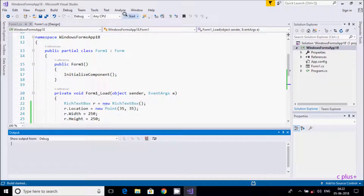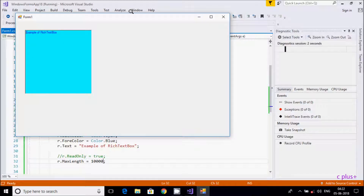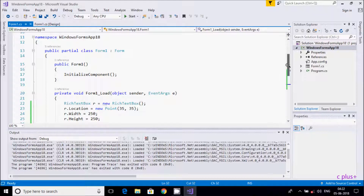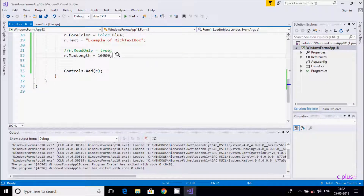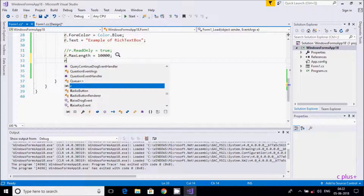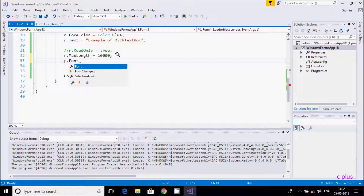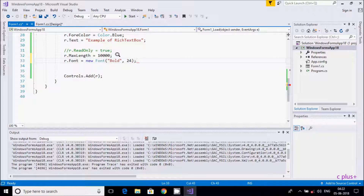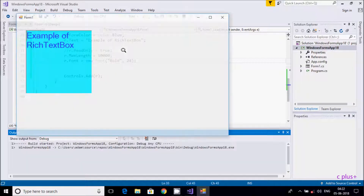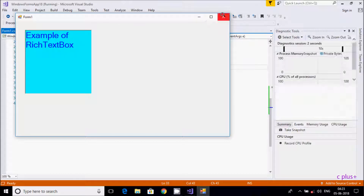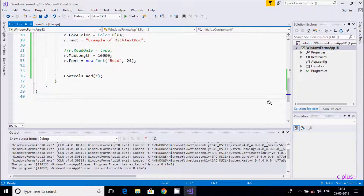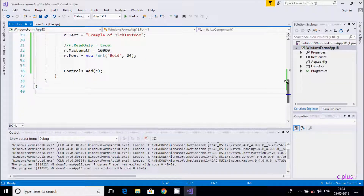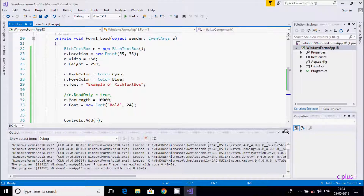Now I am going to increase the font size. For this, we use the Font property. Write 'r.Font = new Font(r.Font.FontFamily, 24)' to set font size to 24. The current font type changes. This is the simplest coding way to create a RichTextBox.